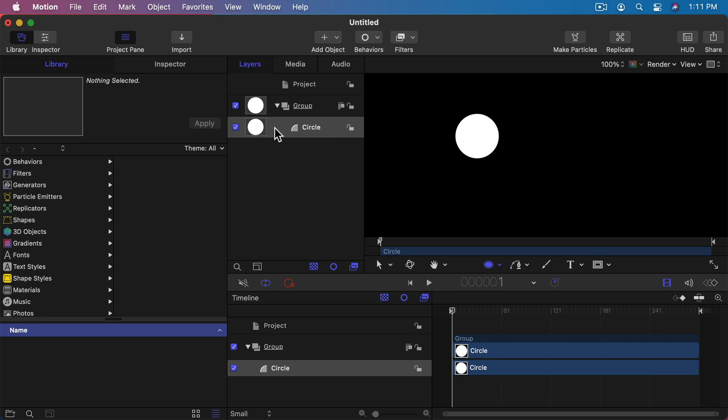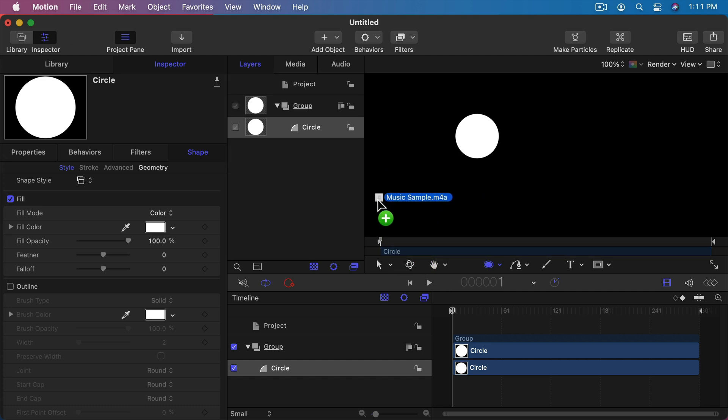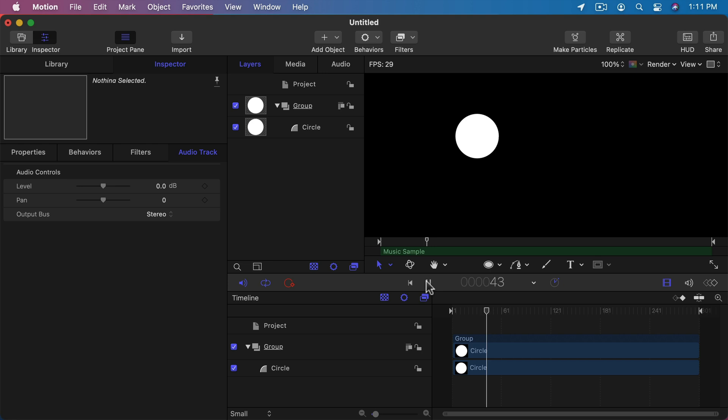So with the circle selected, I'm going to go to the inspector here. Let's add the music. So I'll drag and drop a music file in, just stick it in here, and then you see it's got the music sample. If I now play this, it's just my music with a circle that just sits there and does nothing.